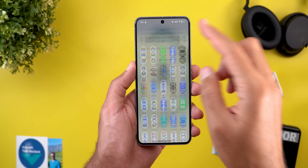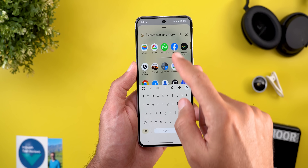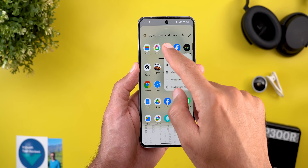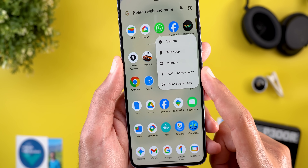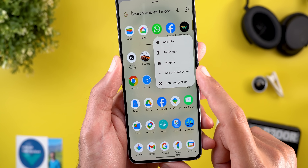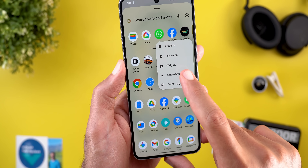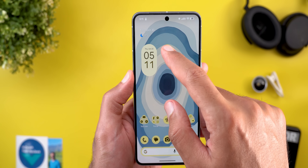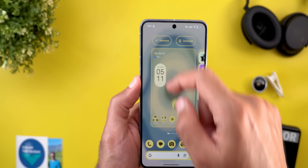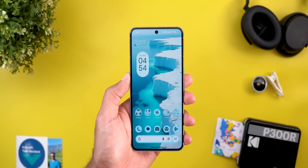We also got a new option when you tap and hold on any of the apps in the app drawer, which will allow you to quickly add that app to the home screen — this is also part of the QPR2 Beta 3 update.